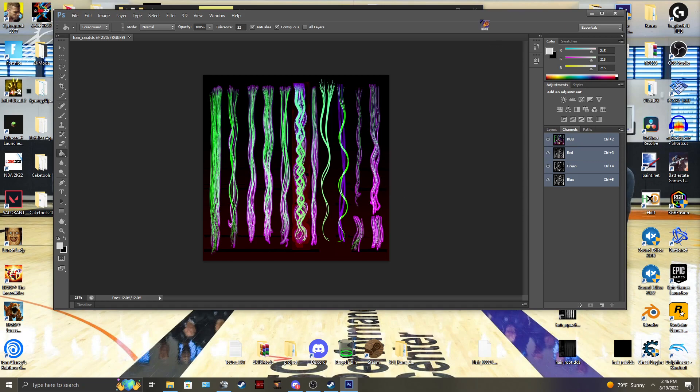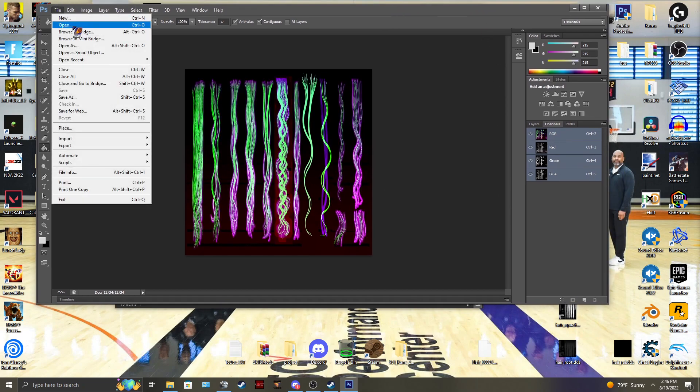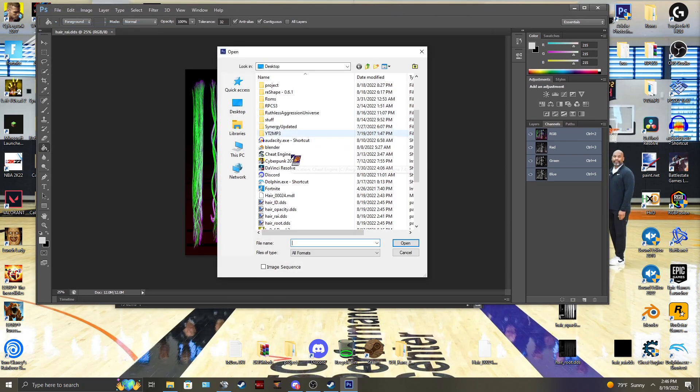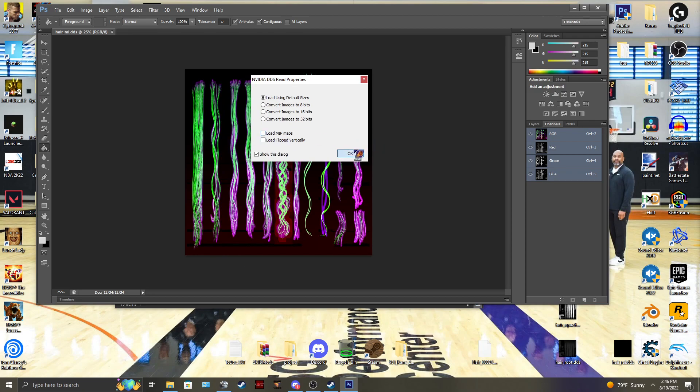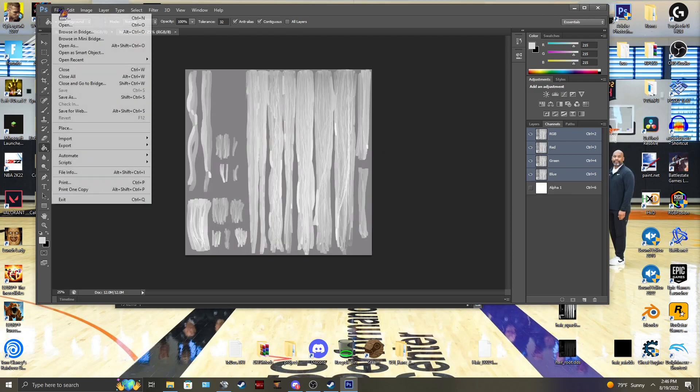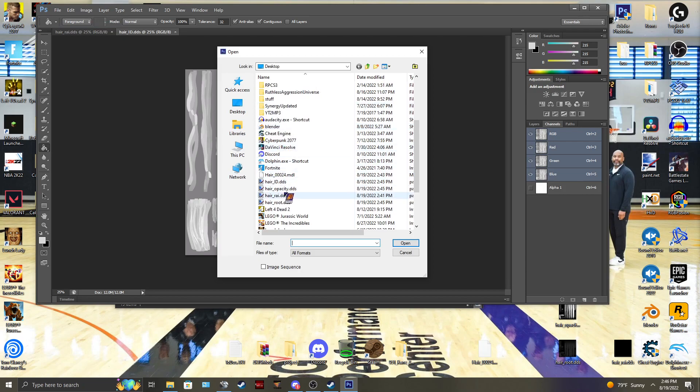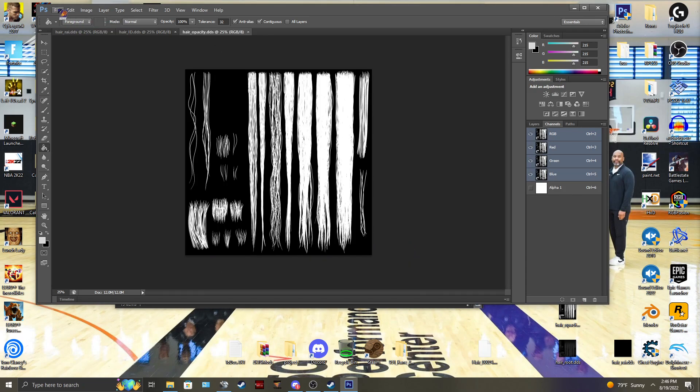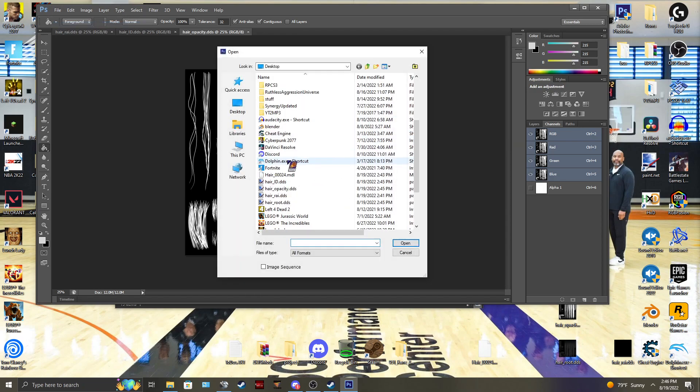And then you're going to open each of your files you had before, starting with your ID. And do not load mipmaps with these ones. Just load them in one by one. Grab that. Grab your opacity. No mipmaps. Grab your root. No mipmaps.